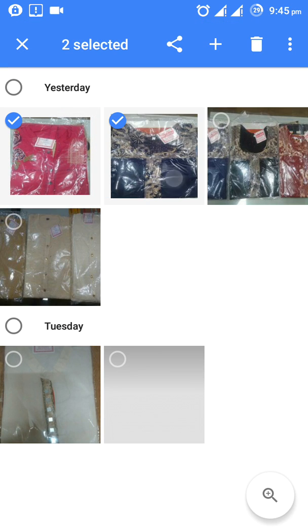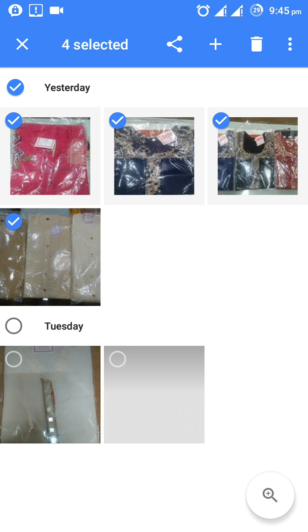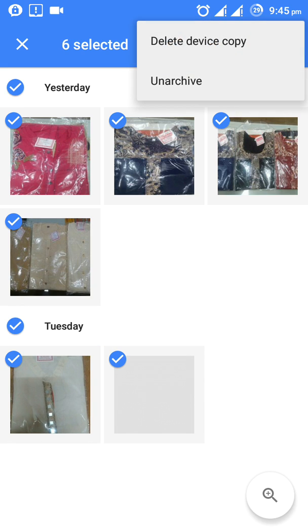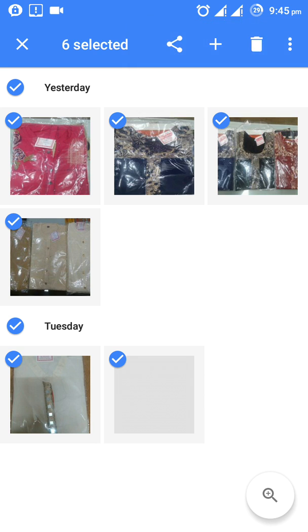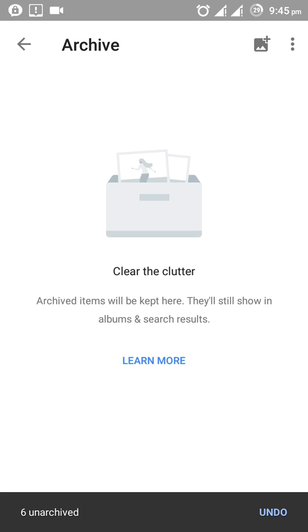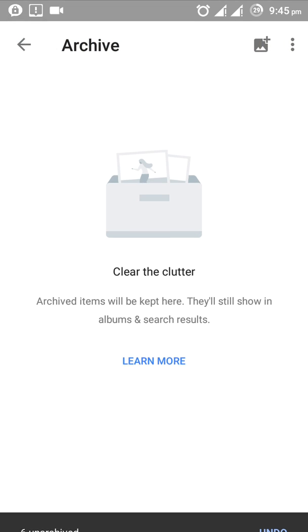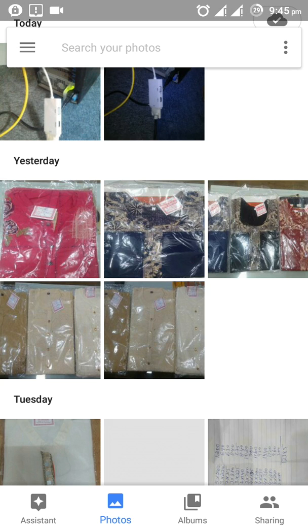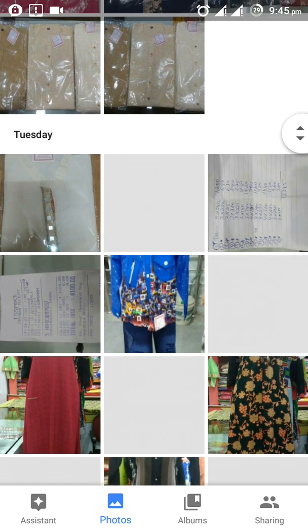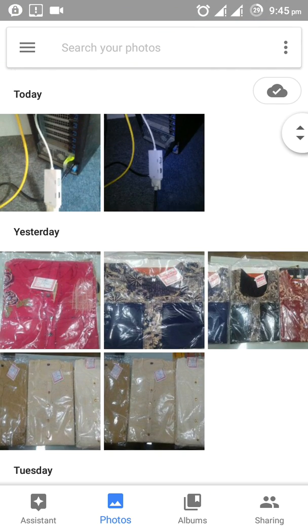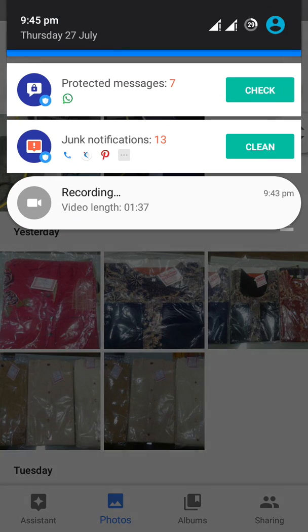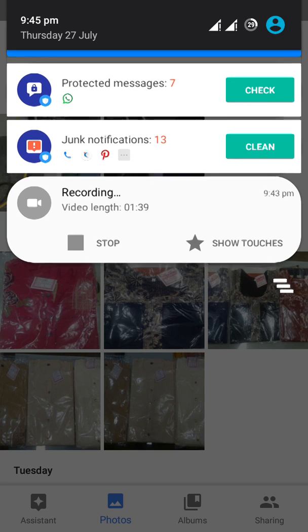You can also unarchive these photos by selecting them and clicking the three horizontal button, then click 'Unarchive.' This is the video about archiving and unarchiving photos. If you have any problems, you can comment below. Thanks for watching!